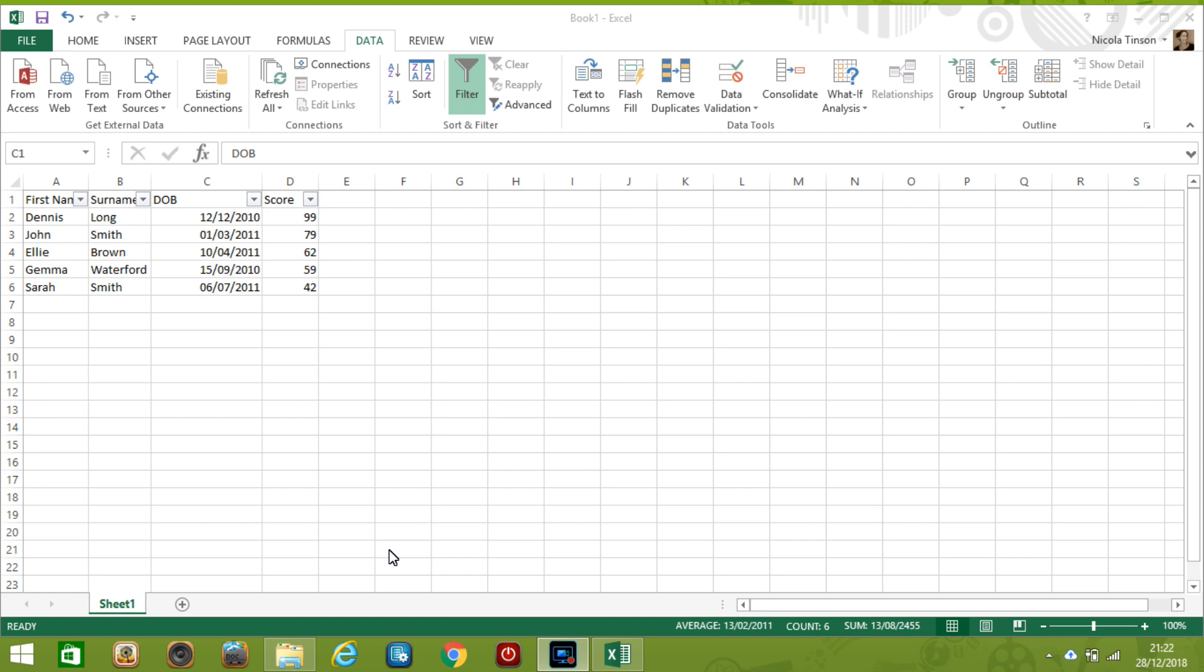So before you move on to any further videos I'd like you to try this out yourself so go through the same steps of entering data, sorting the score highest first, filtering the score less than 50 and then formatting the date field and when you've done this put done in the comments below.